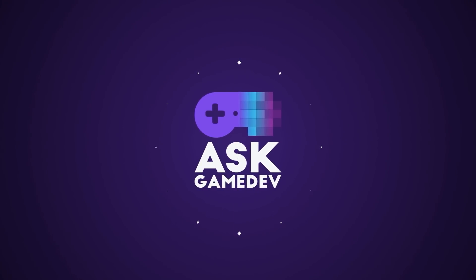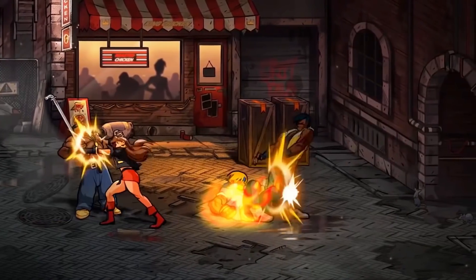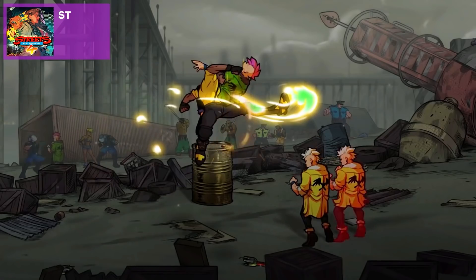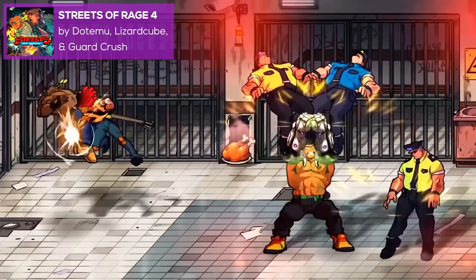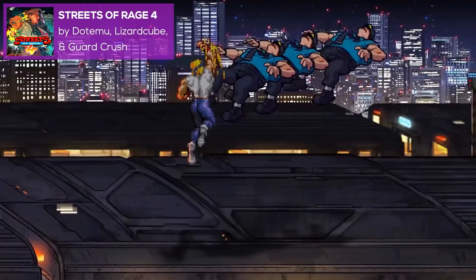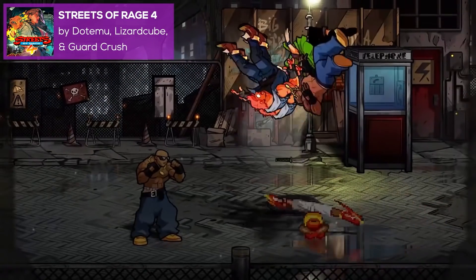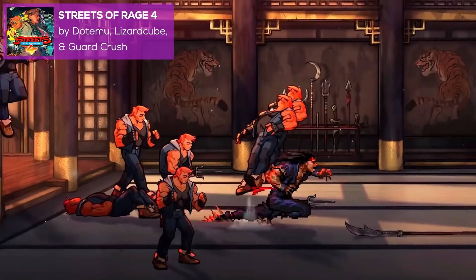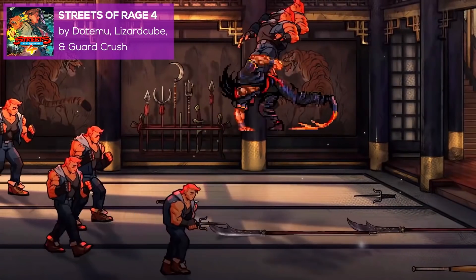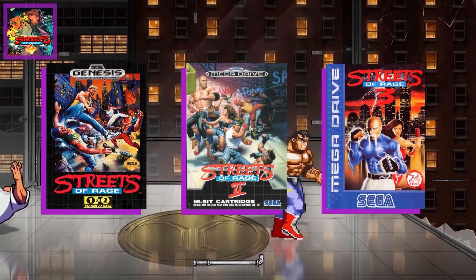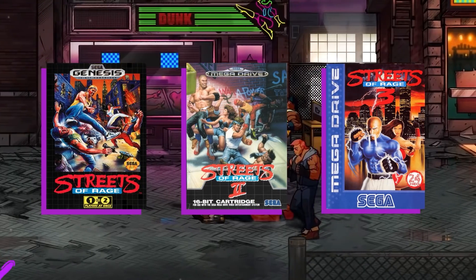Now, without further ado, let's see our first game made with MonoGame. First up, we have Streets of Rage 4 from .emu, Lizard Cube, and Guard Crush Games. This game is the resurrection of the 90s Streets of Rage franchise.